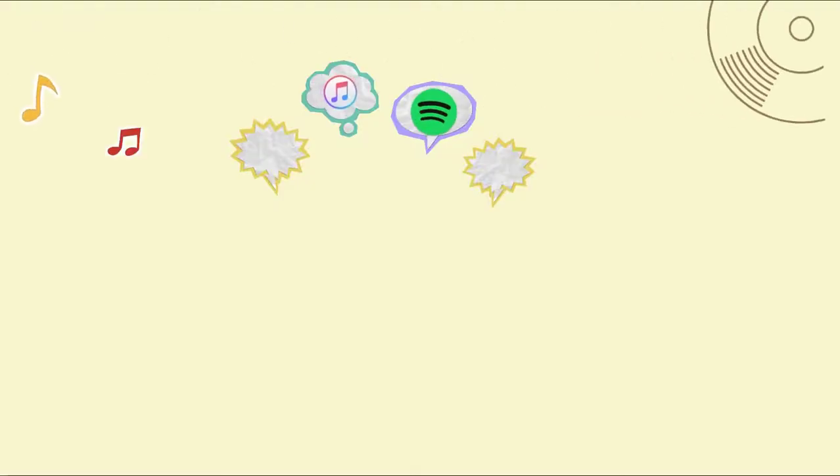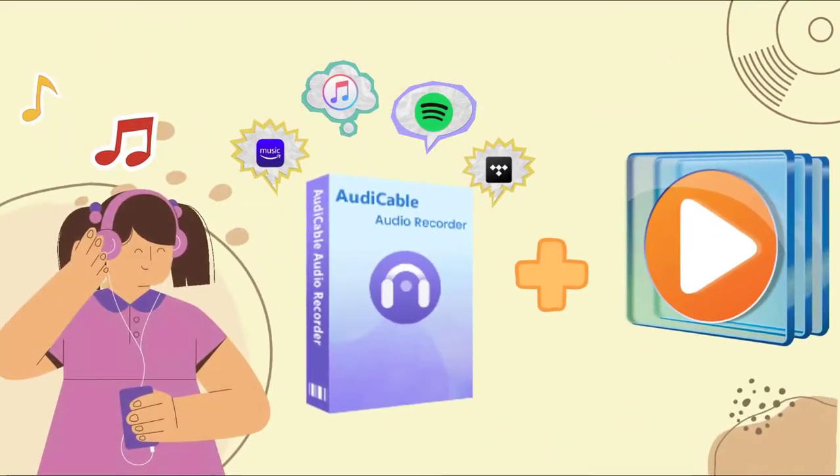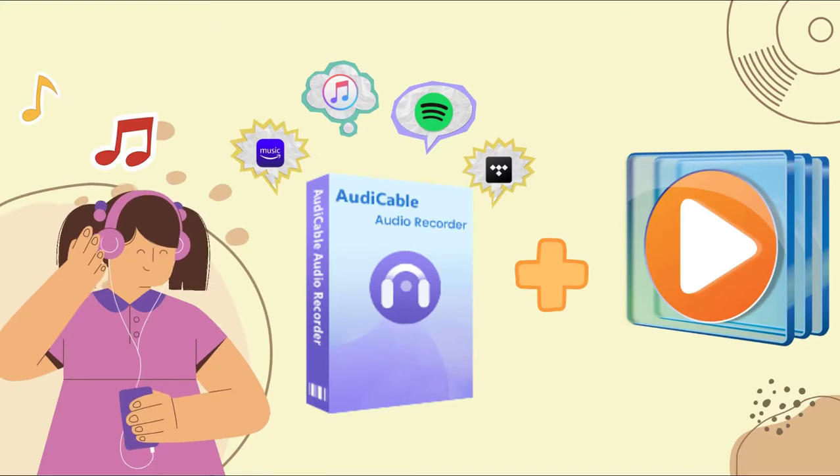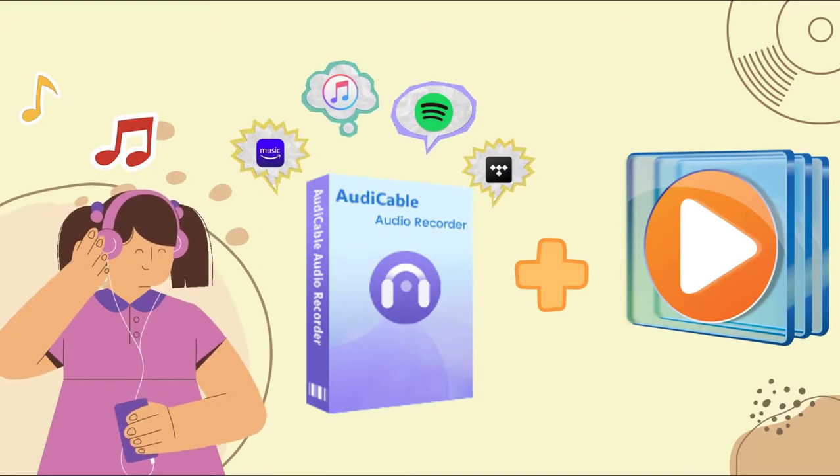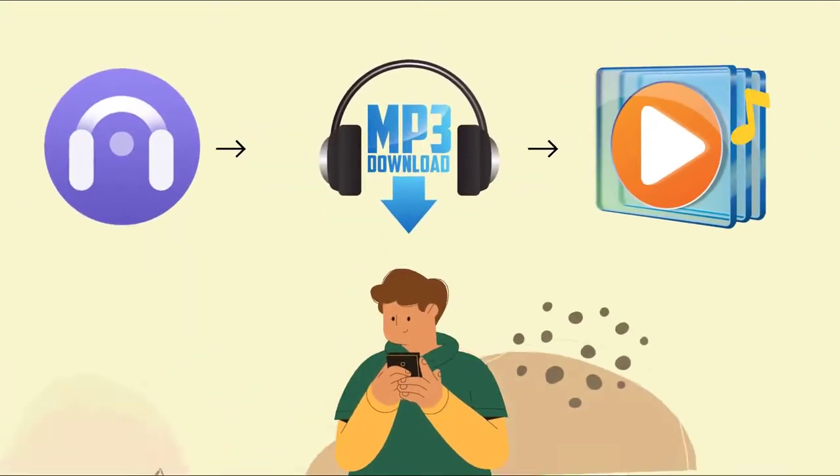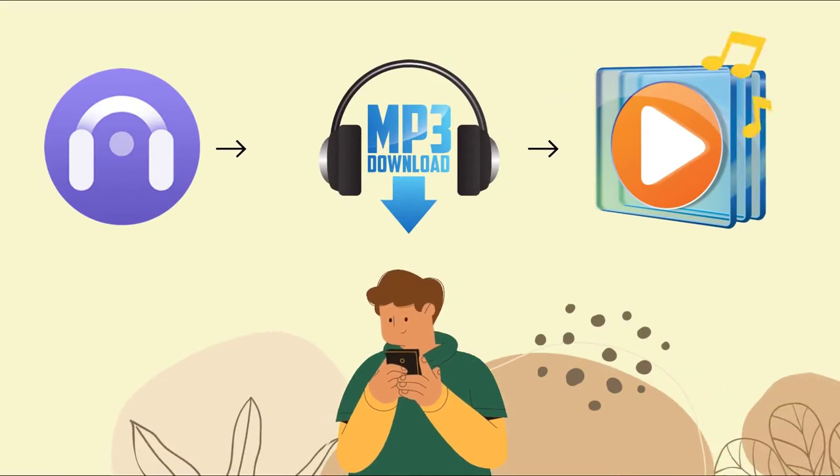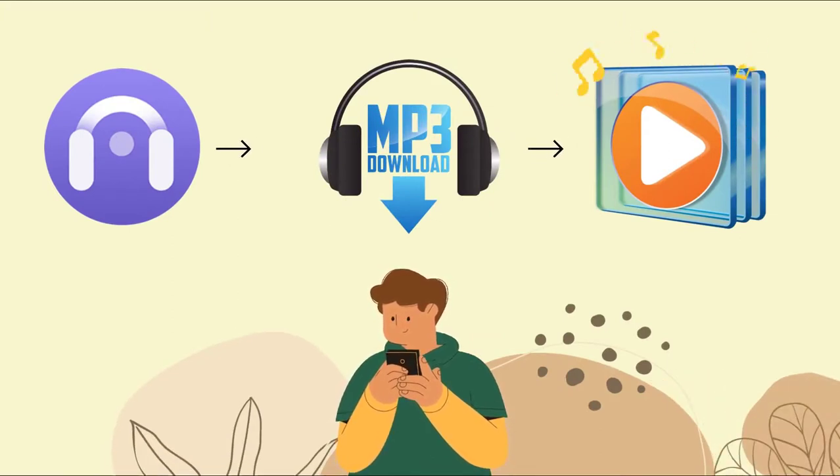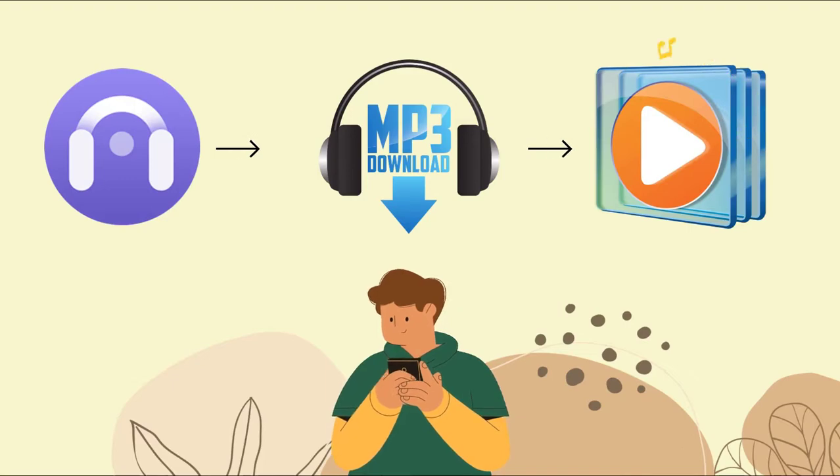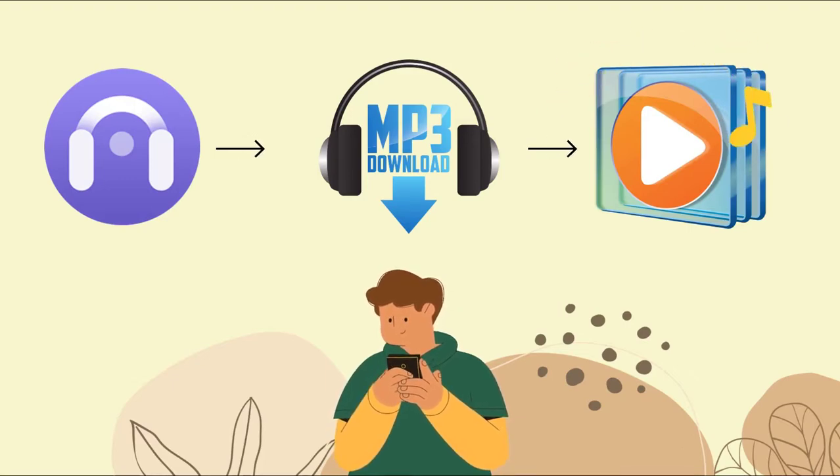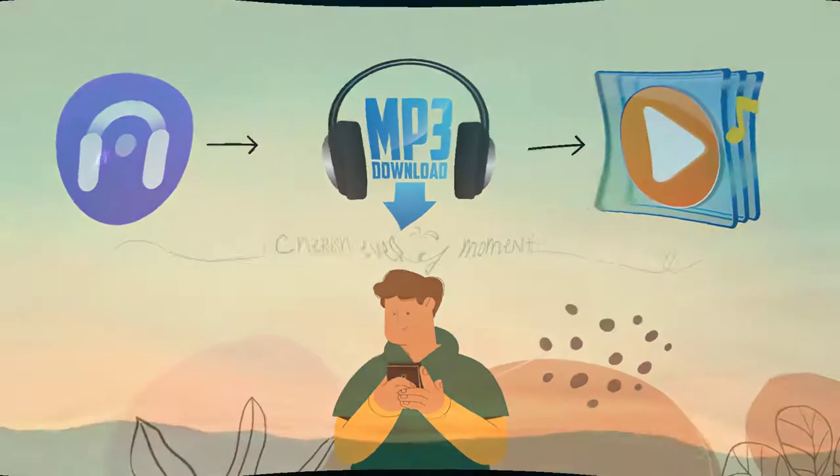Before the tutorial, please get Windows Media Player and Audi Cable audio recorder installed on your PC. With Audi Cable, you don't need to install any music apps. You can save songs from various music services as MP3 files for playing on most players. Now let's do it.